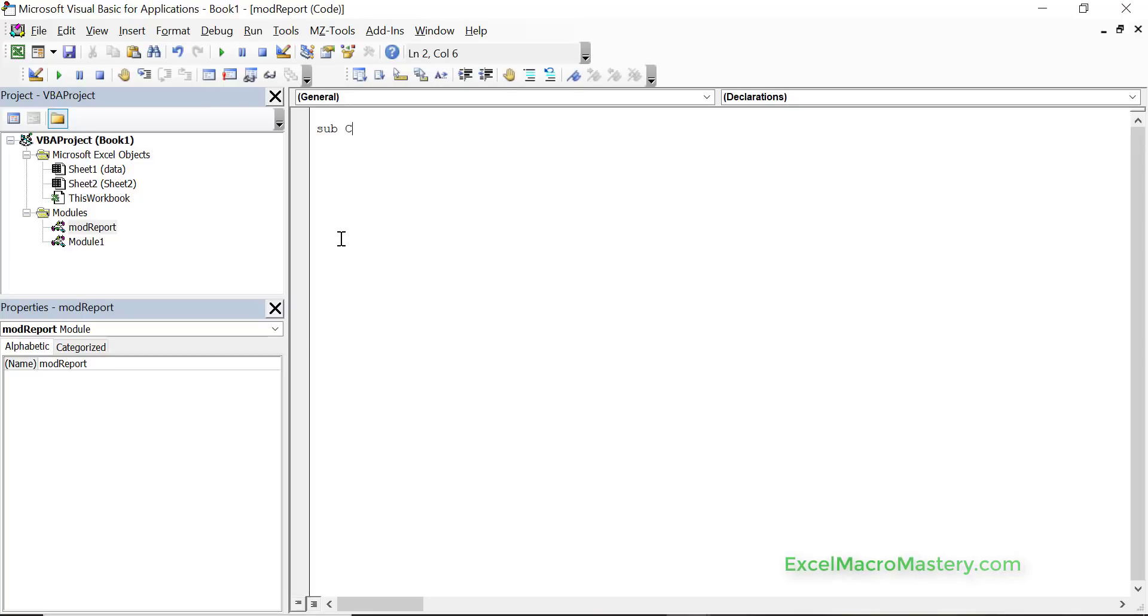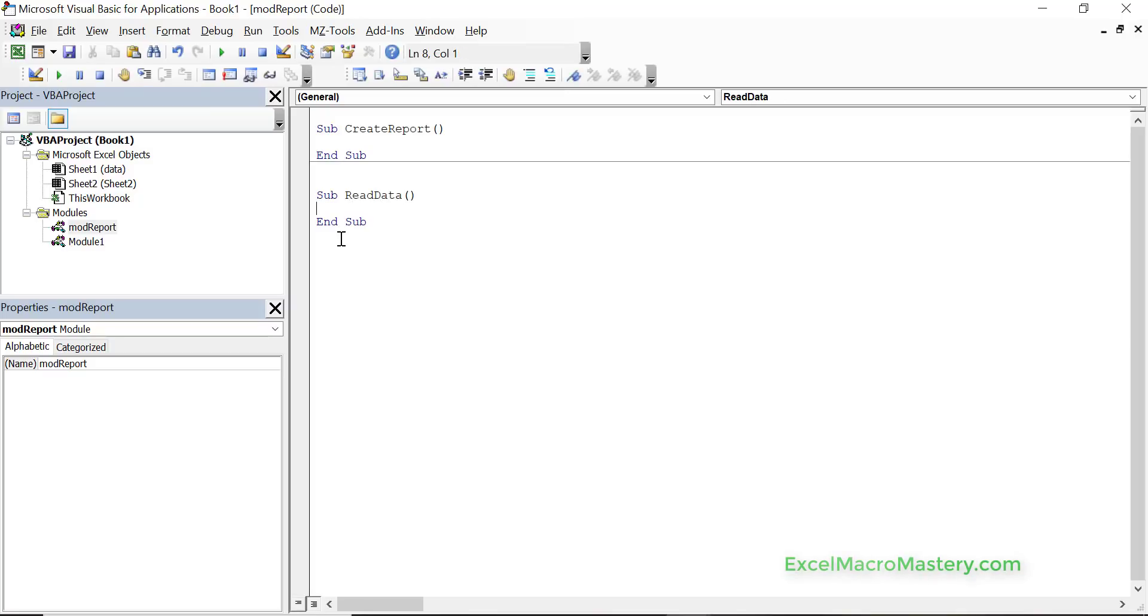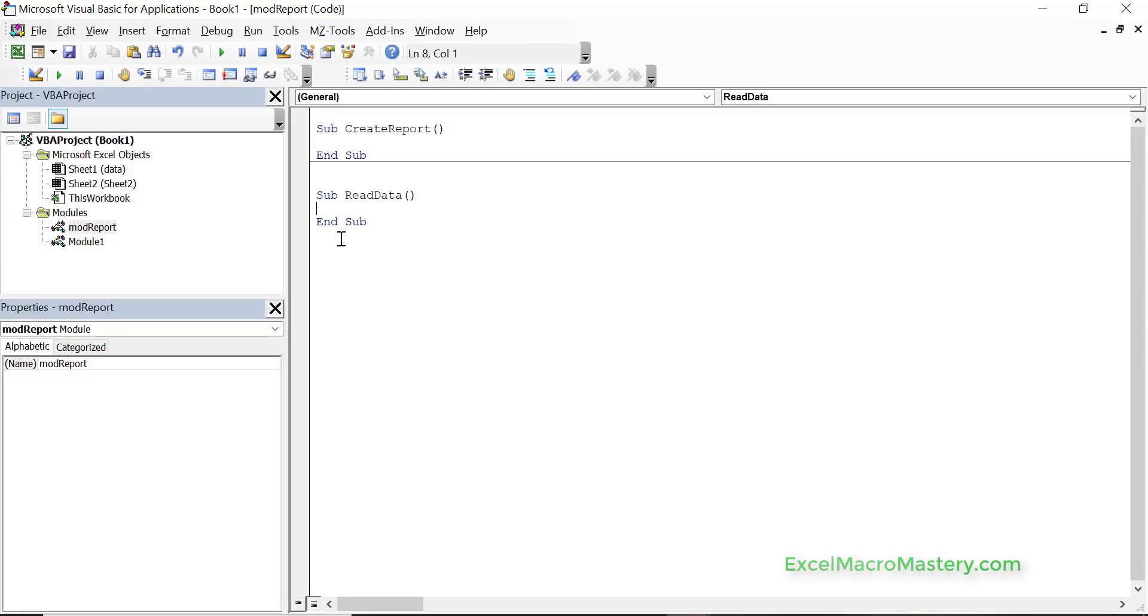Let's say create report and let's have a second one called read the data. So what you can understand about modules here is that your VBA applications are made up of modules. So a workbook has a group of modules and really all the modules do is hold our subs.